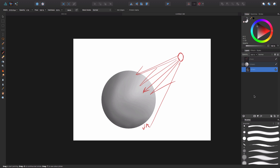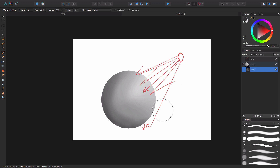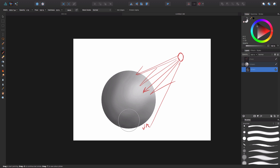I would recommend, if you grew up in the digital era and didn't do actual still life drawings, go grab a Christmas ornament, candles, glasses, cups — set them up and try to render them out. That kind of practice really helps you understand how light behaves on objects.